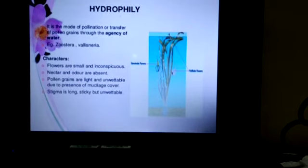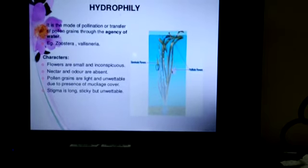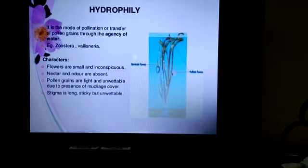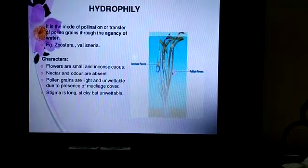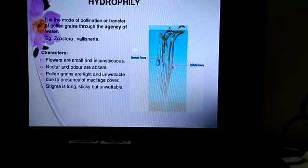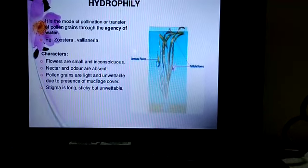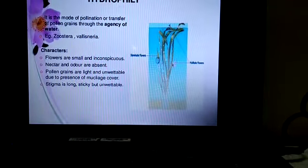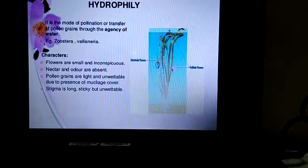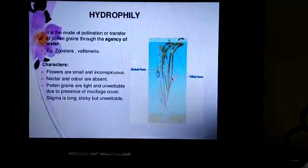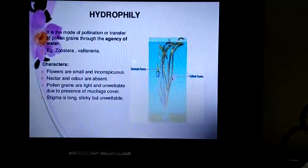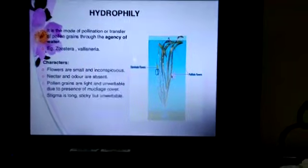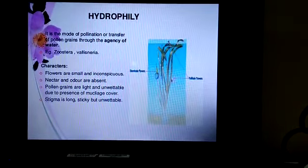Flowers are small and light so they can easily float on water. Pollen grains are light so they can float on the water surface and are unwettable, meaning they cannot become wet. Pollen grains are produced in large numbers. The stigma is long, sticky, but unwettable and is present on the surface of water. The male flower is slightly below the water surface.